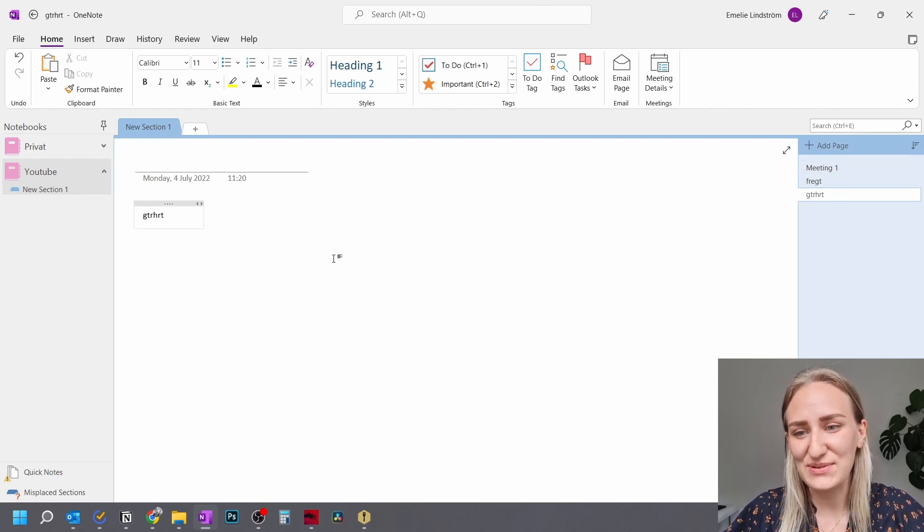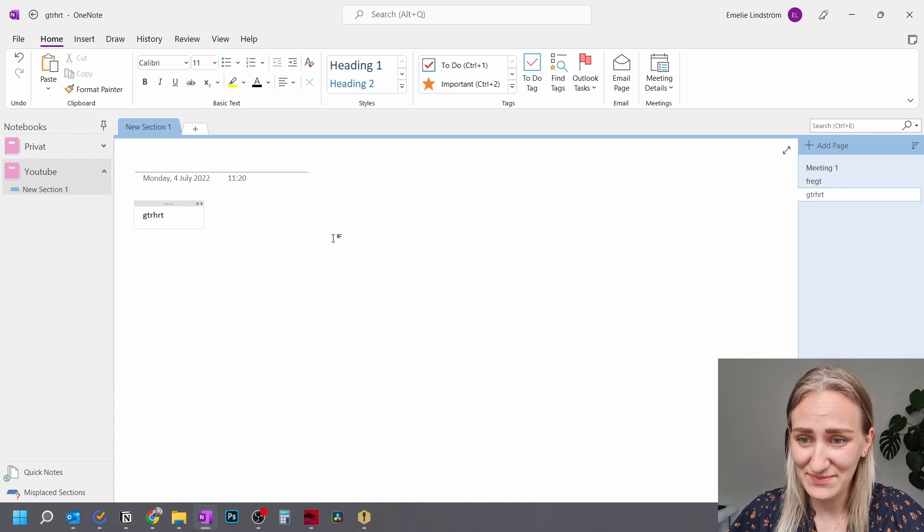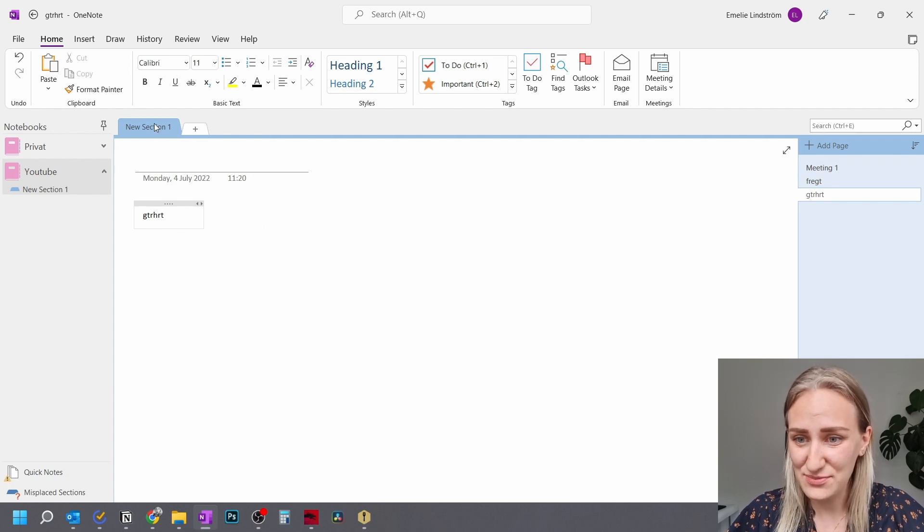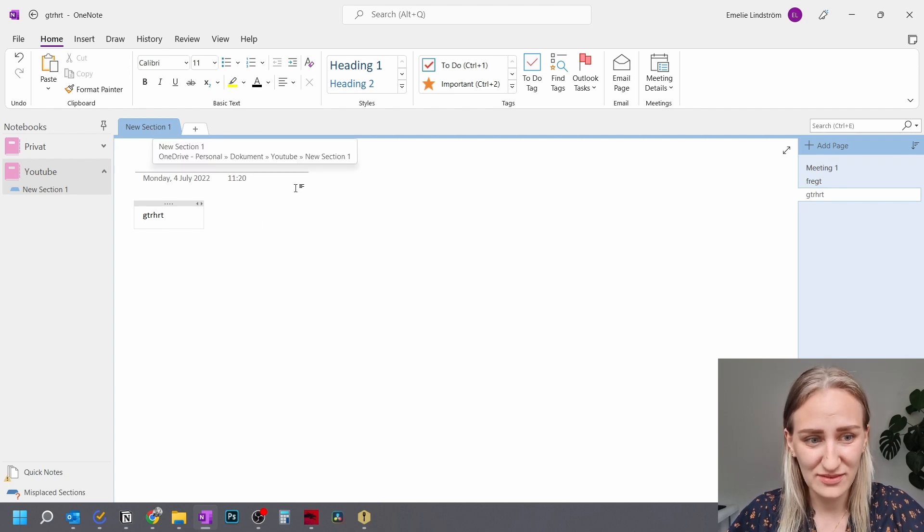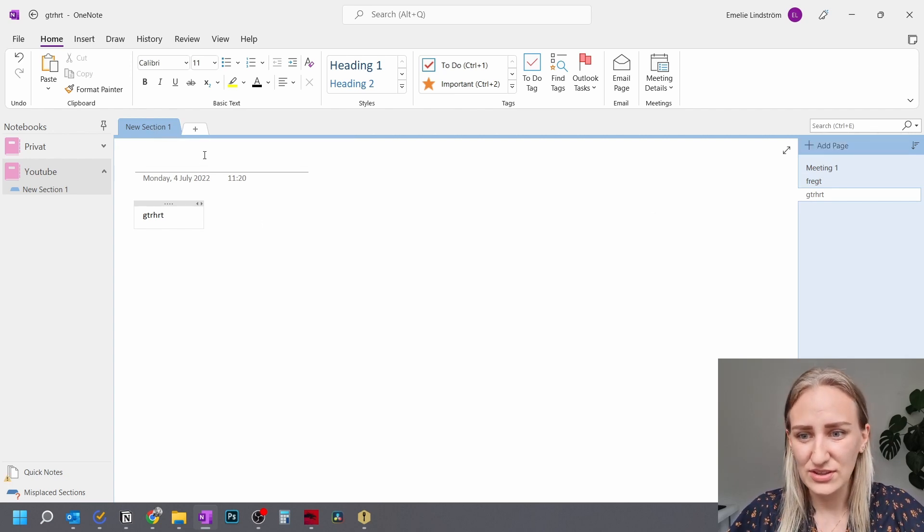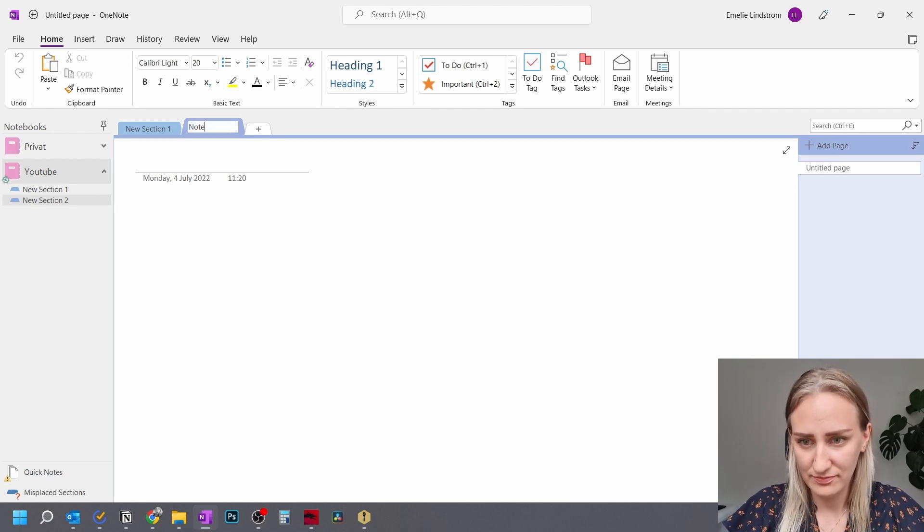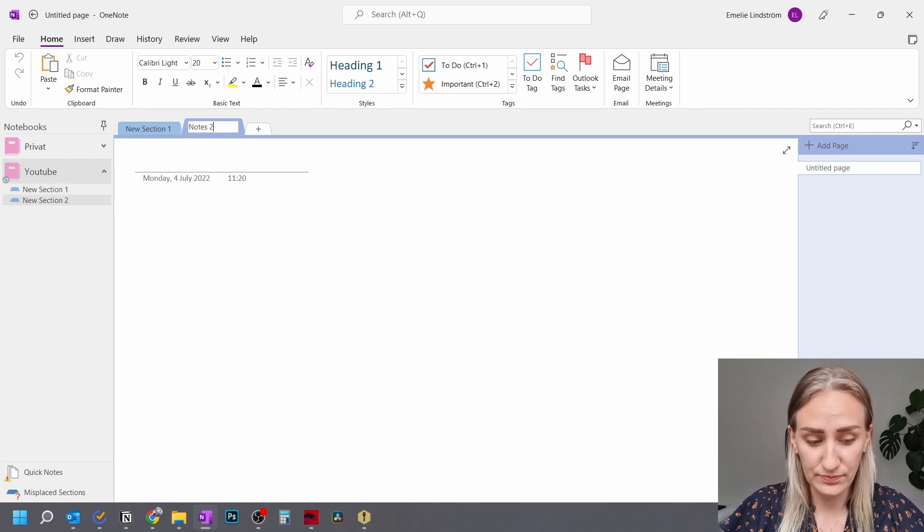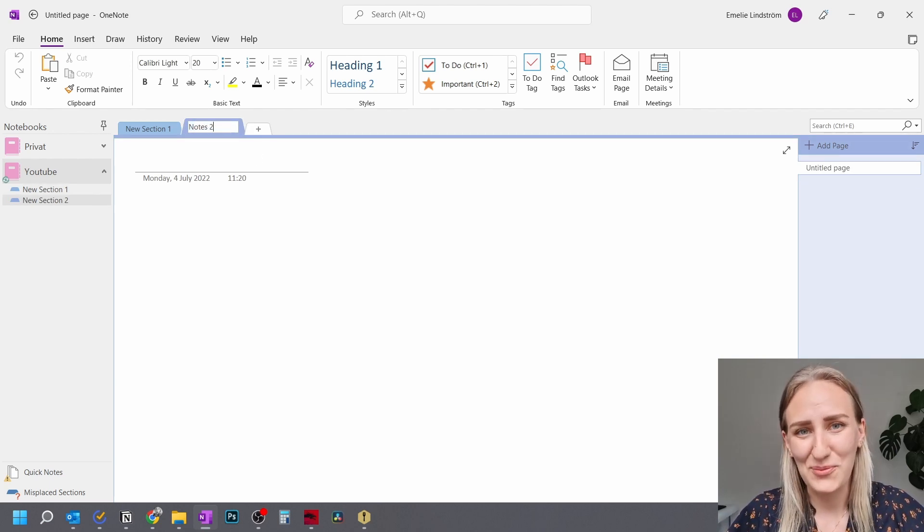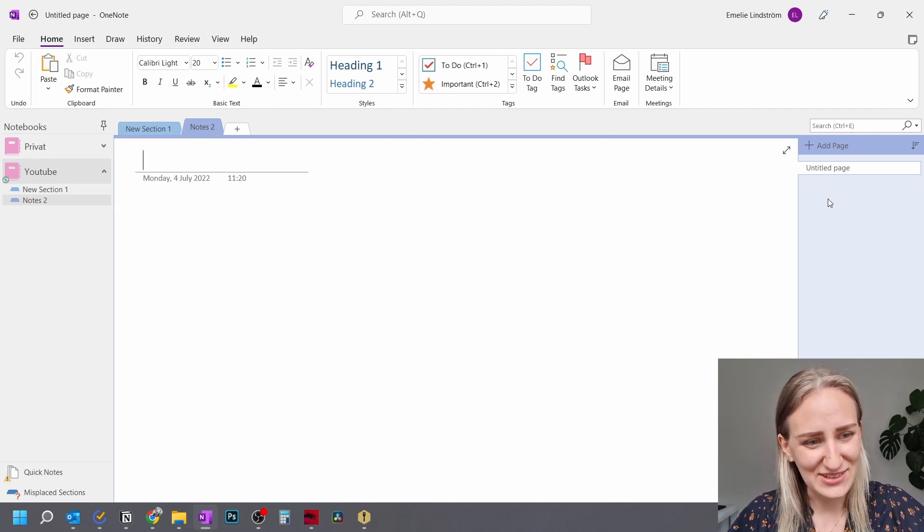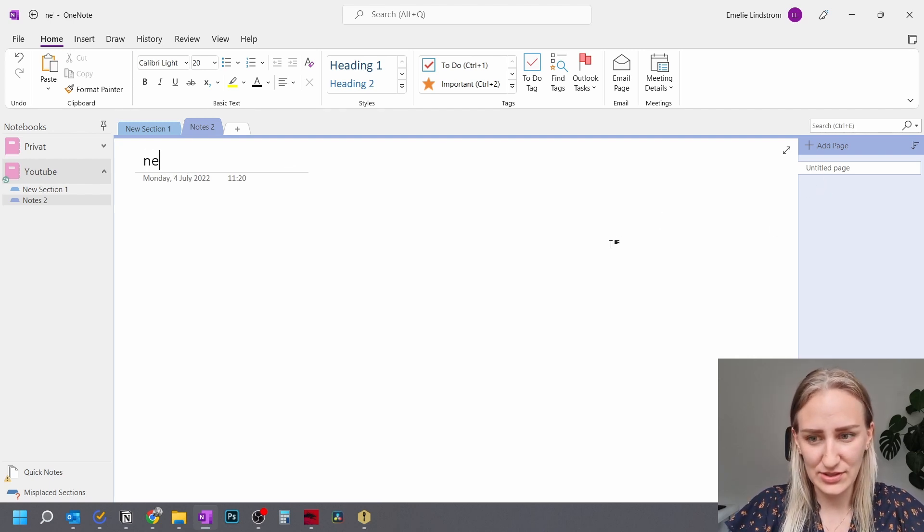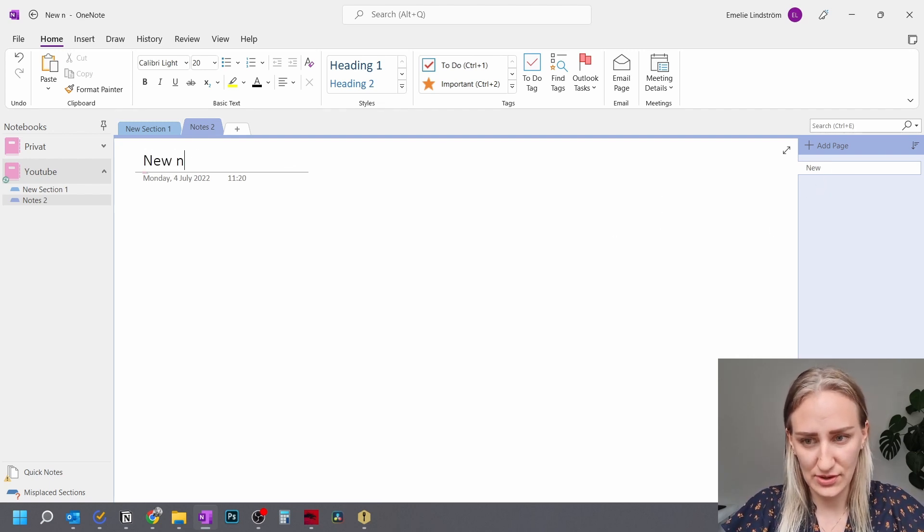Then you can sort these notes into sections. So here is one section with all of these notes. You can also create a new section called Notes 2, or whatever you like. And then you have a couple of new notes.